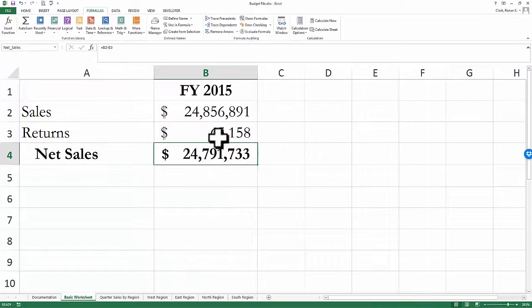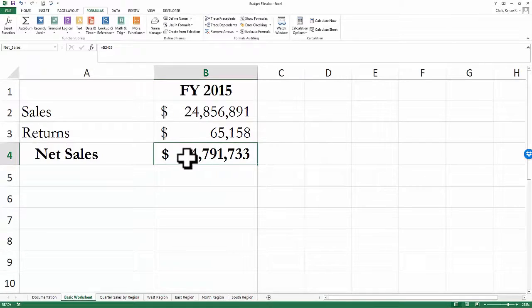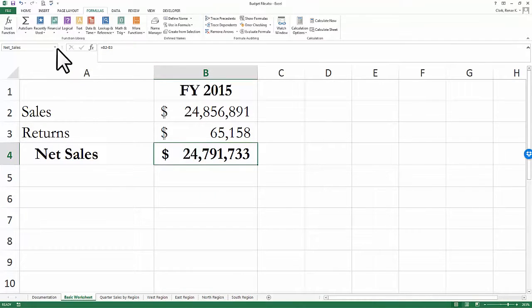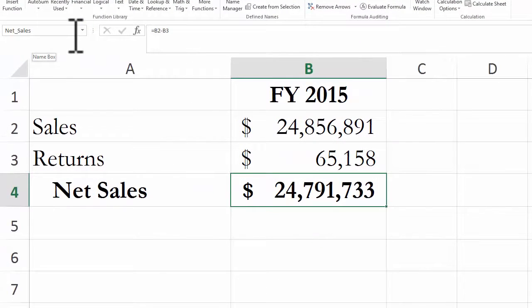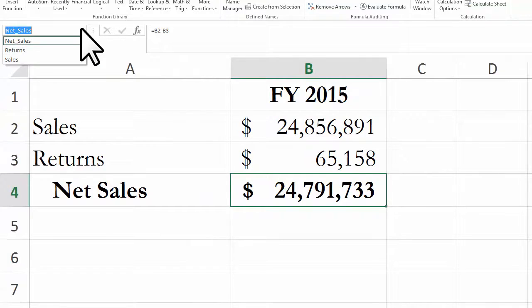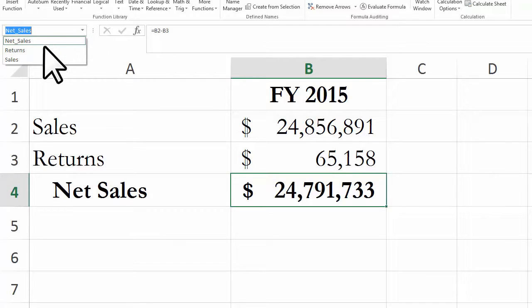Now, if I select B4, which is the net sales, it now shows Net_Sales. I can also pull down on the arrow of the name box, and you can see I currently have three named cells.